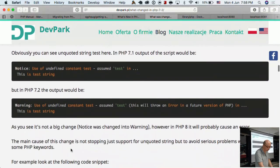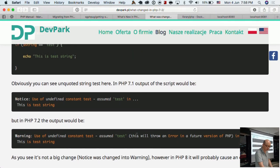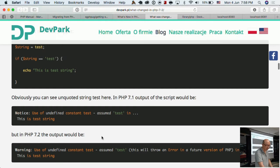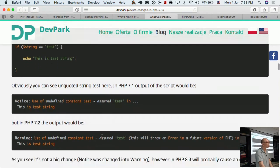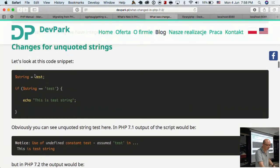In PHP 7.2 it produces a different error — the level changed from 'notice' to 'warning'. I thought it would throw an exception altogether, but it doesn't. So: always quote your strings.